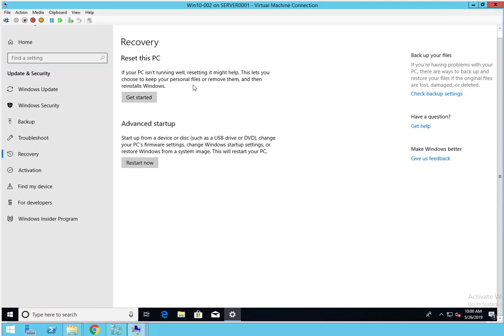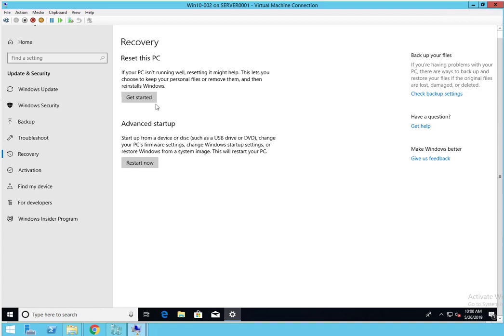Under Recovery there are two options. There's Reset This PC and Advanced Startup. Advanced Startup allows you to reboot your computer from a CD or USB drive. In this video we're going to do Reset This PC.